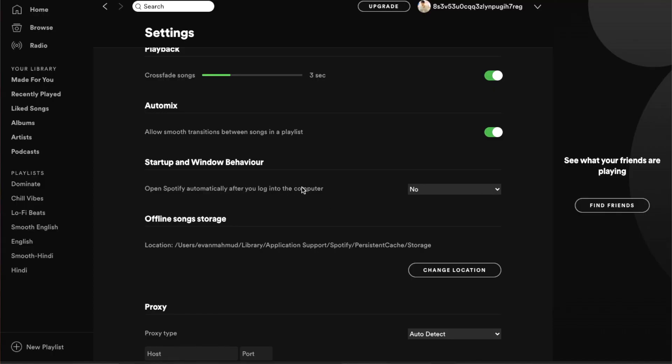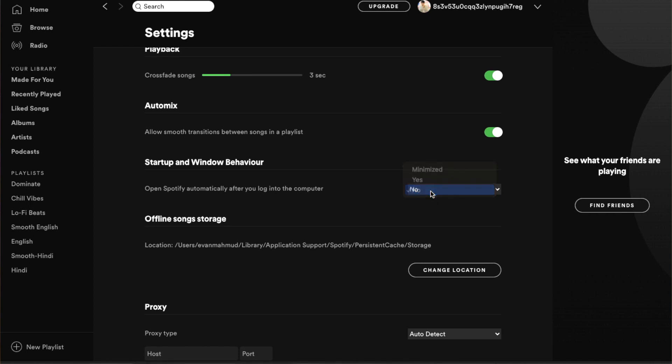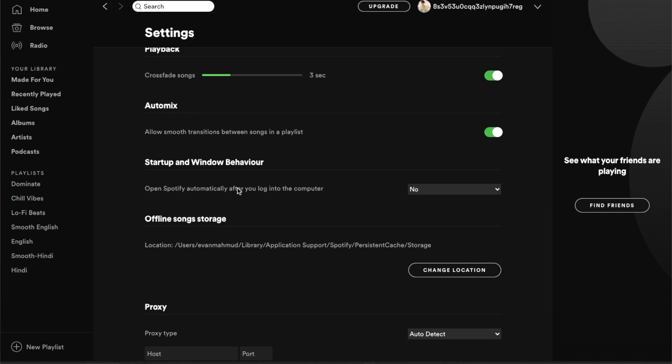The final, sixth setting is startup behavior, and it's only for Mac, Windows, and Linux users — not for mobile. Whenever I turn on my computer, Spotify automatically starts up, which slows down my Mac a little, especially since I have a lower-tier Mac. Setting startup behavior to 'no' speeds up your boot process. Whenever I install Spotify on my computer, I change this sixth setting as soon as possible.